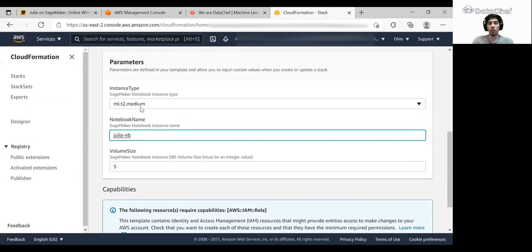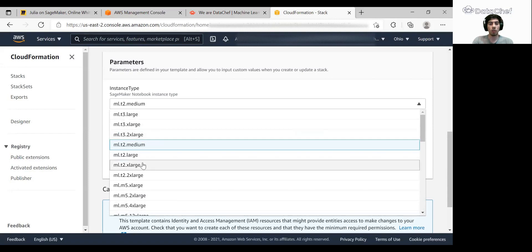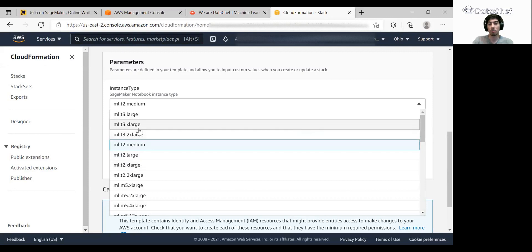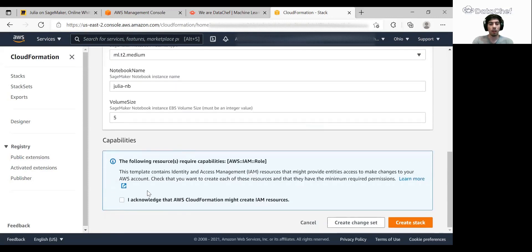It is technically the storage available for our notebook. If you are using the AWS free tier, just keep the default value. Otherwise, you have other options. I strongly suggest you take a look at the SageMaker pricing page for more information. And now we can create our stack.